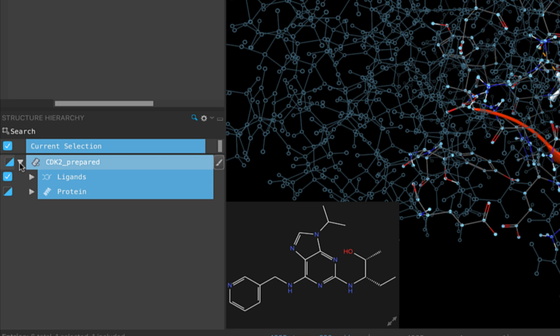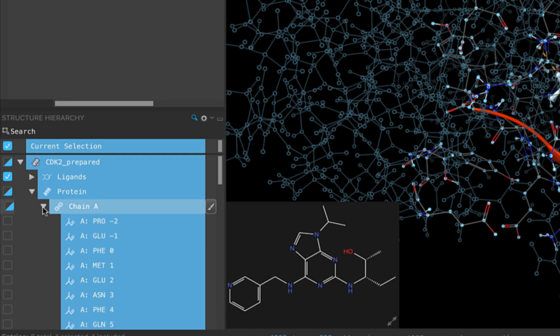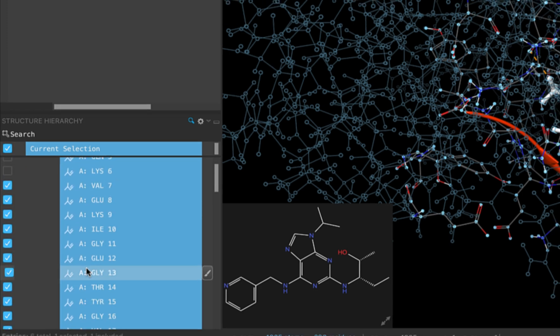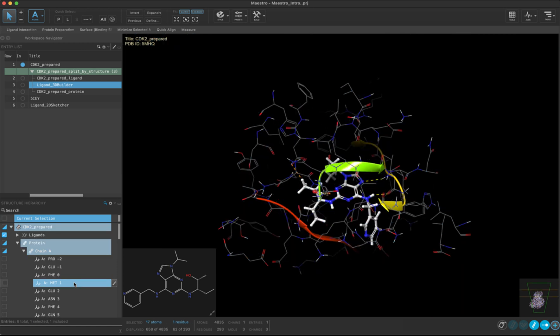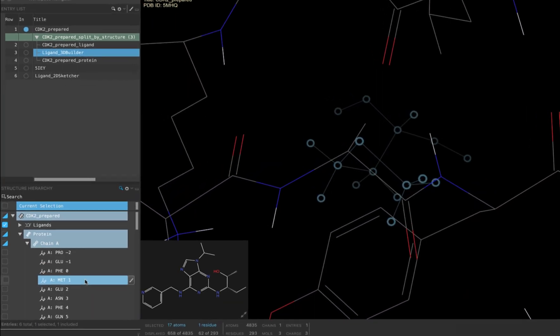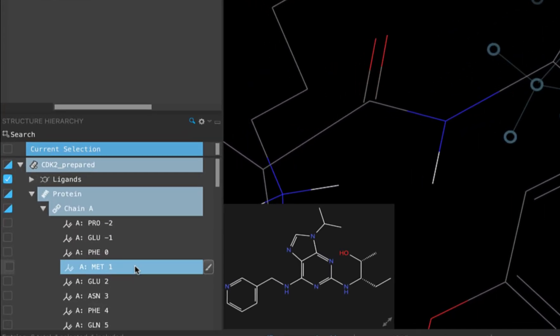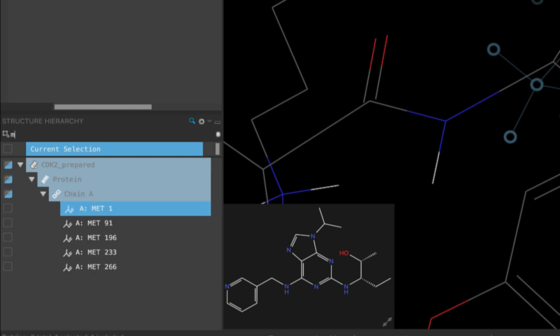If we click on the arrow next to the protein, and then the arrow next to chain A, you can see all of the residues within that chain. If you select and double click one of the residues, it will zoom you to that residue. You can also use the search feature in the structure hierarchy to find a residue by its name or number.